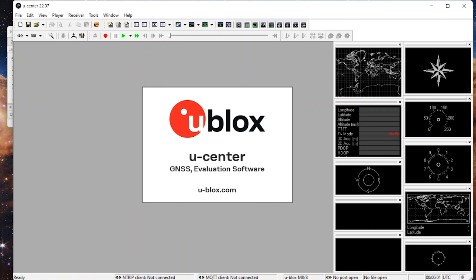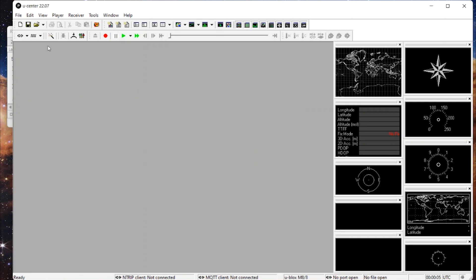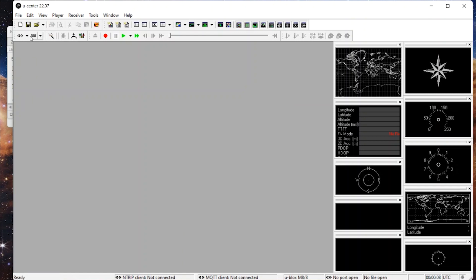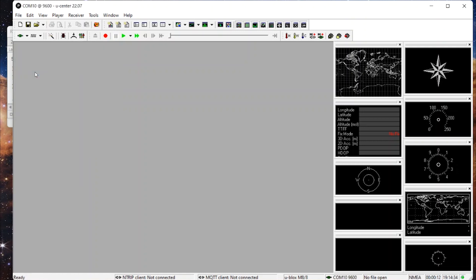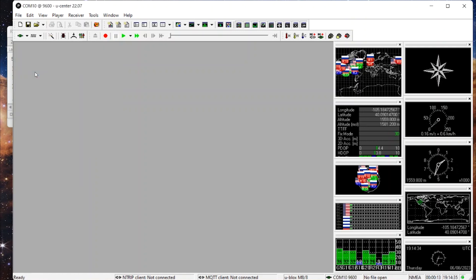Now we'll want to go over here and make sure that we are coming in at 9600 baud. That looks good. Now coming over to connection, find our COM port, COM 10 for me in this instance. And bam, just like that, we've got incoming data.